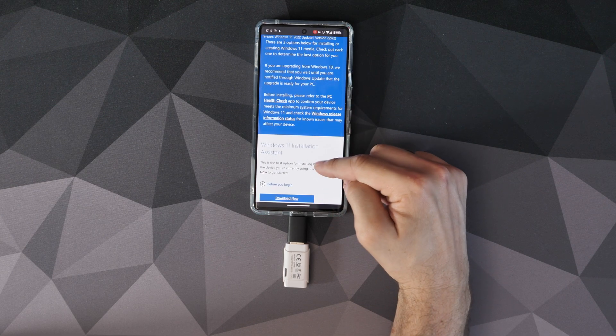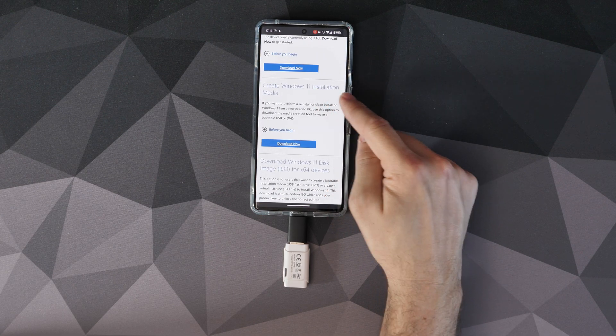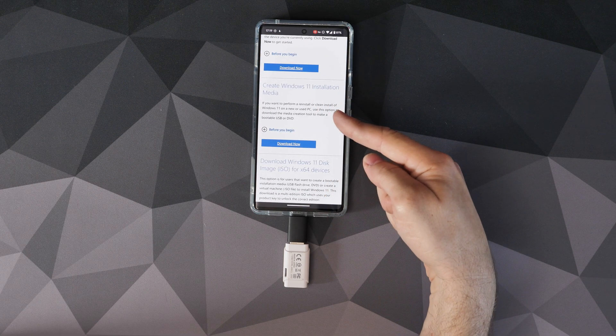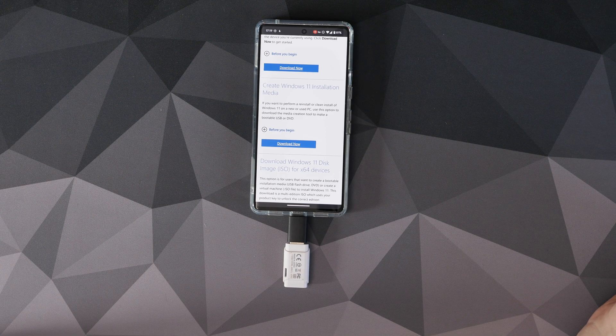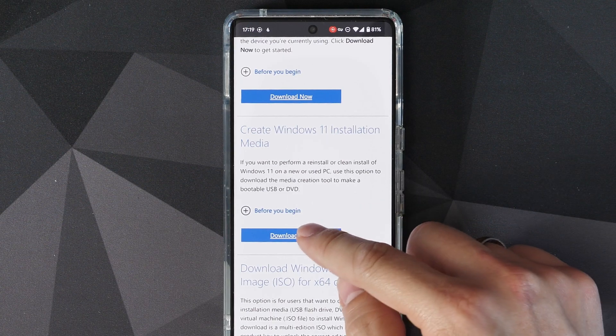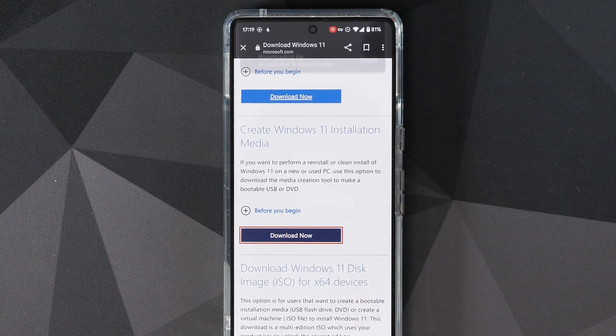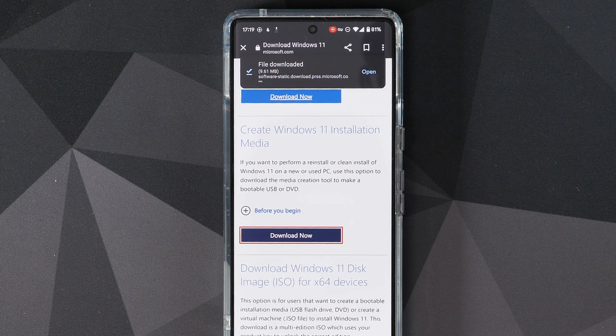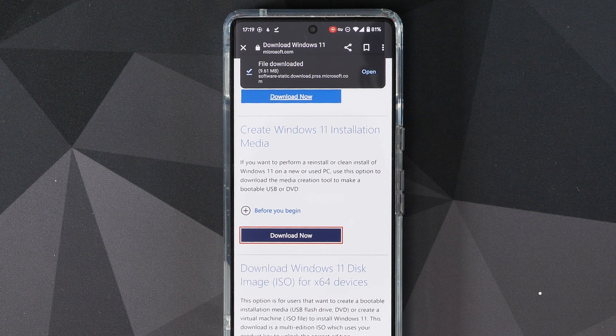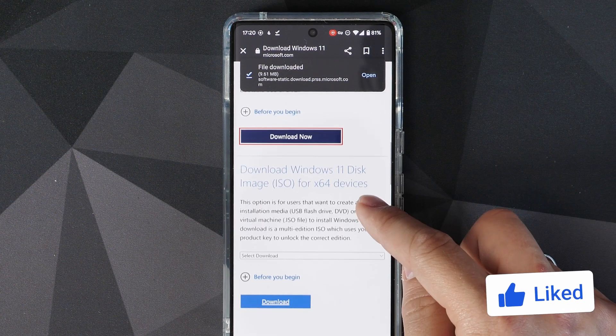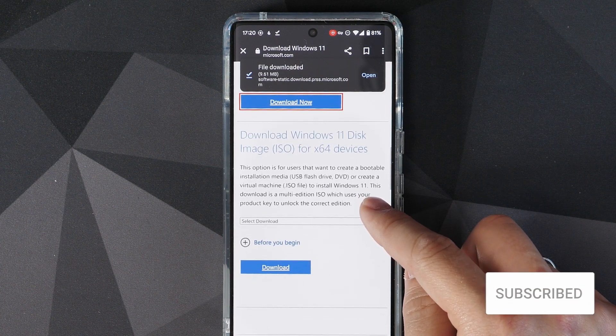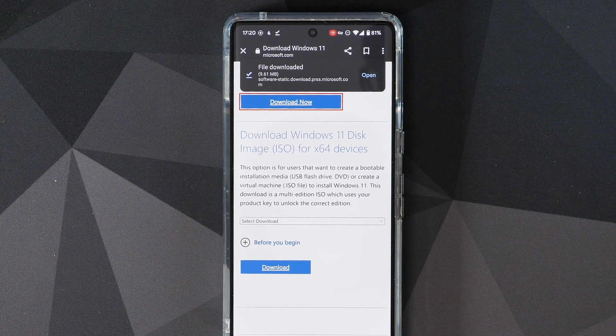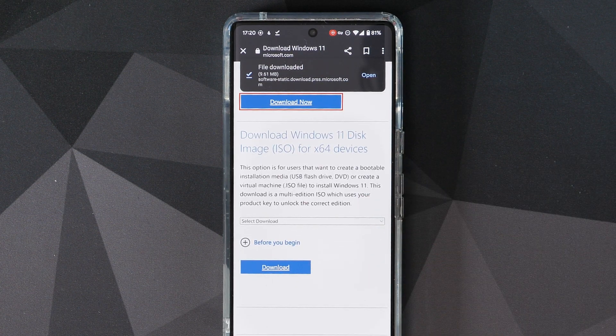In this video I'm using Windows 11 as an example, and normally you'd go and find the installation media. That's what you do on PC, but because we're doing it on phone it has to be slightly different, so you'd actually download the Windows 11 disk image ISO for x64 devices. So again, watch out for that and I'll leave a link in the description to it.